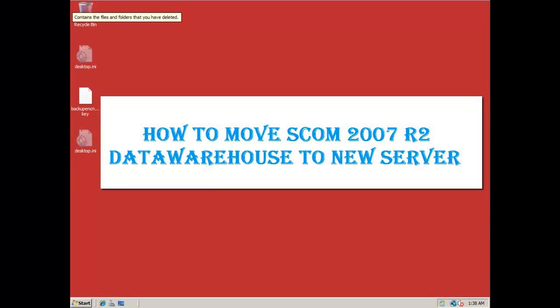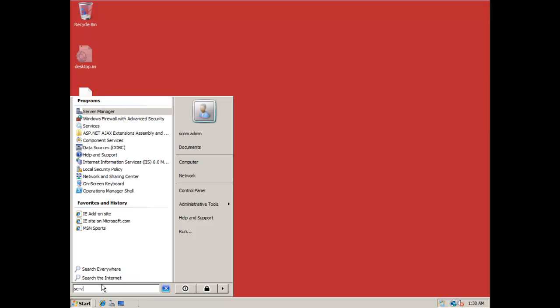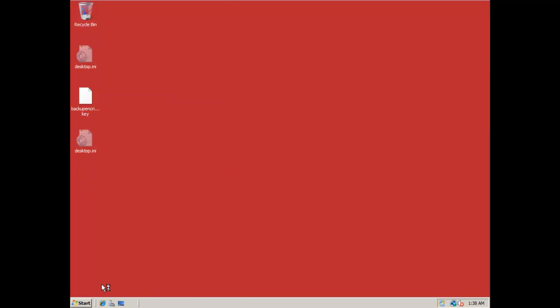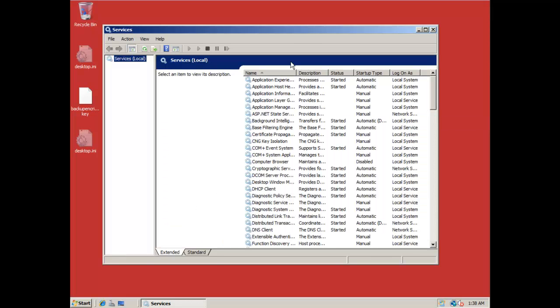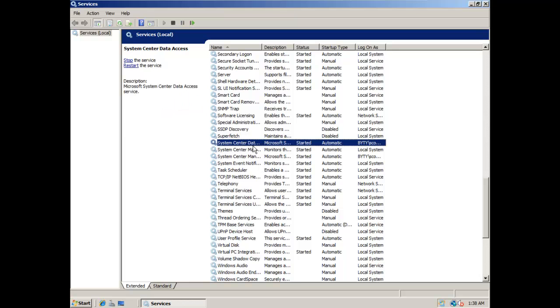Hello all! In this video tutorial I will show you how to move the SCOM 2007 R2 data warehouse to a new server. This is made through some easy steps. First, you need to go on the RMS server and stop the SCOM services.